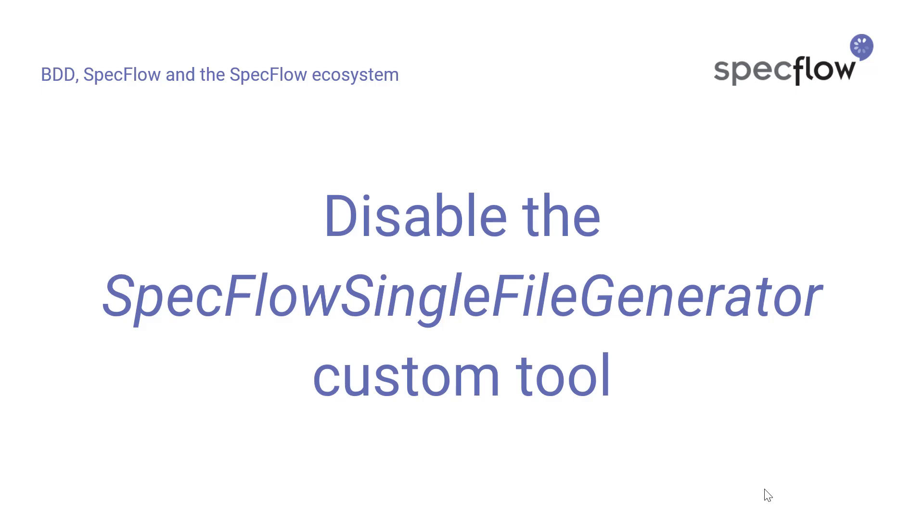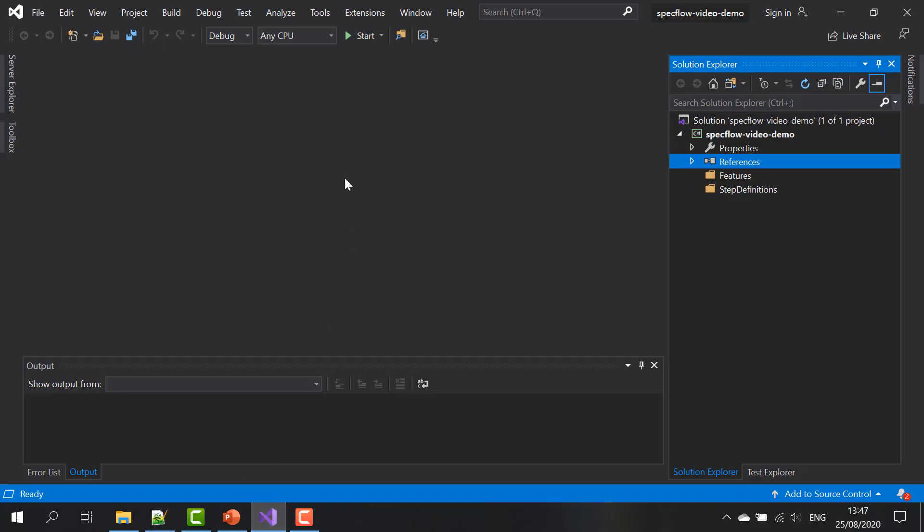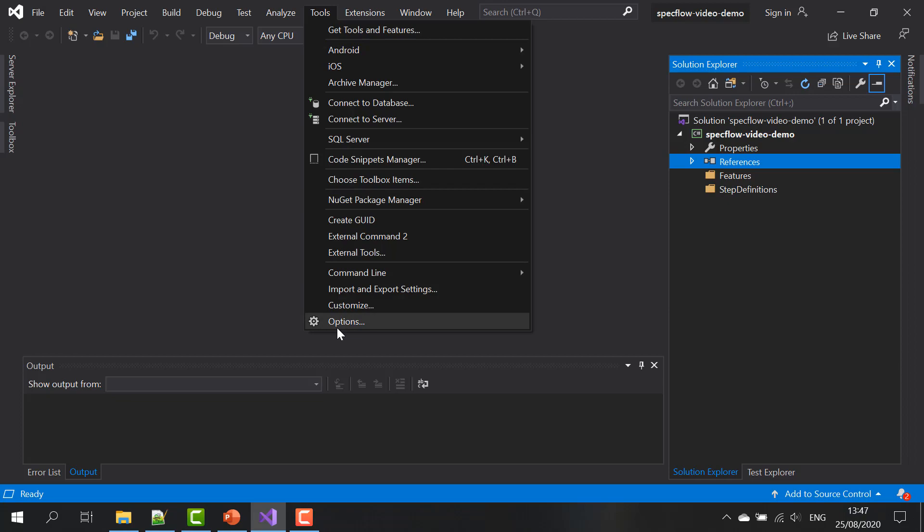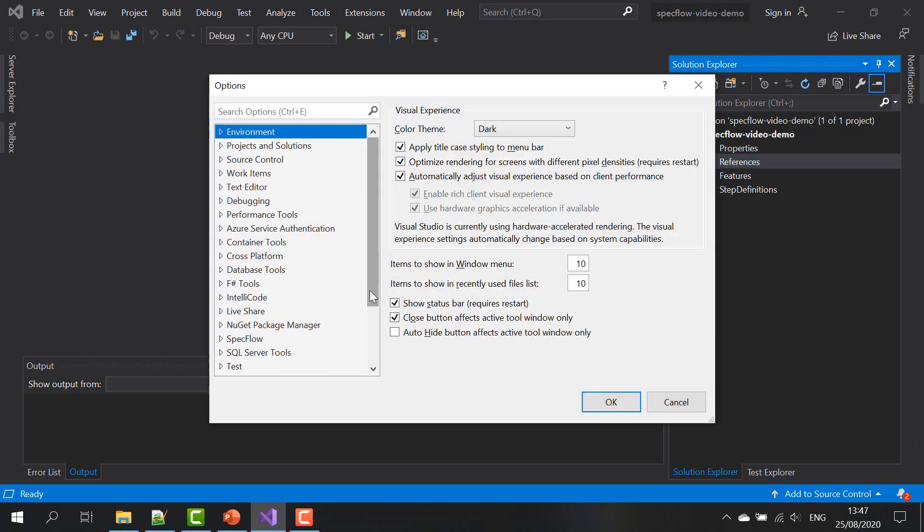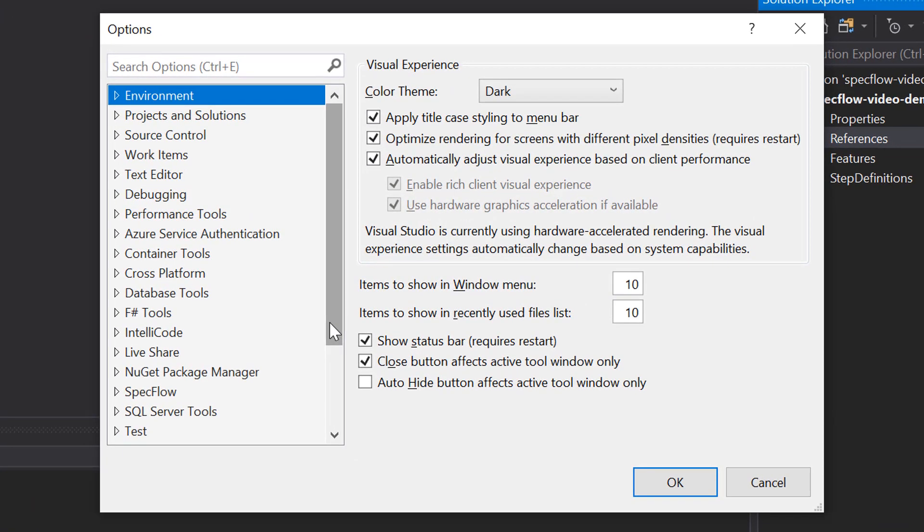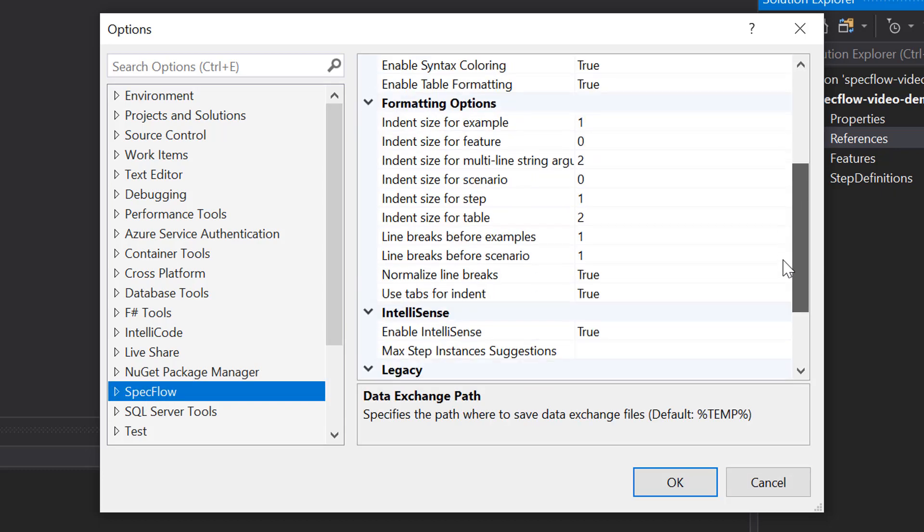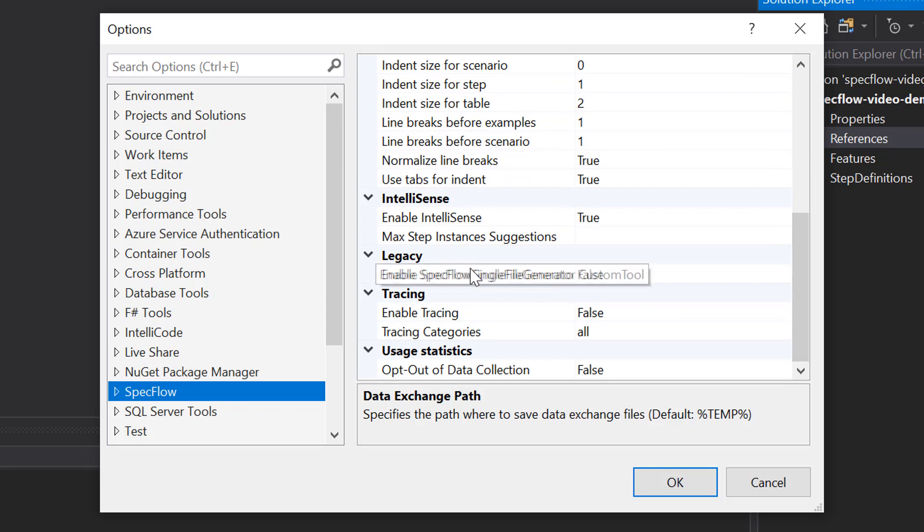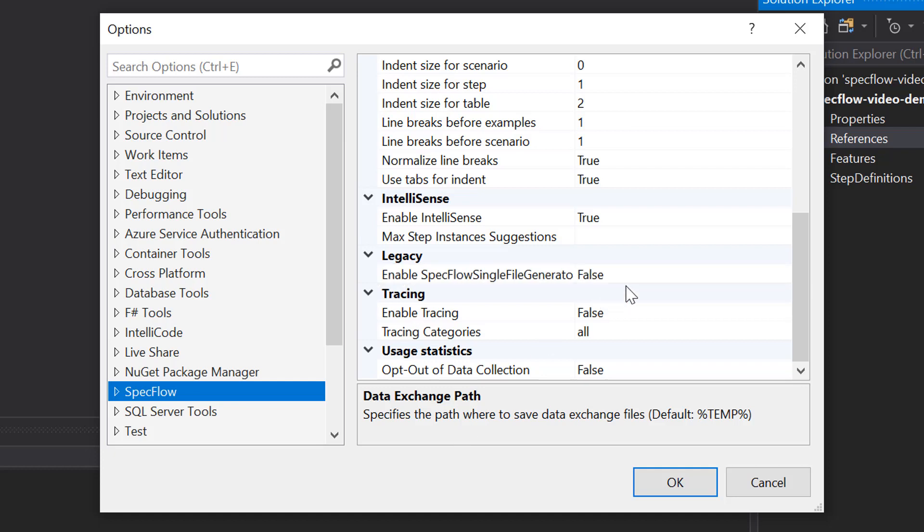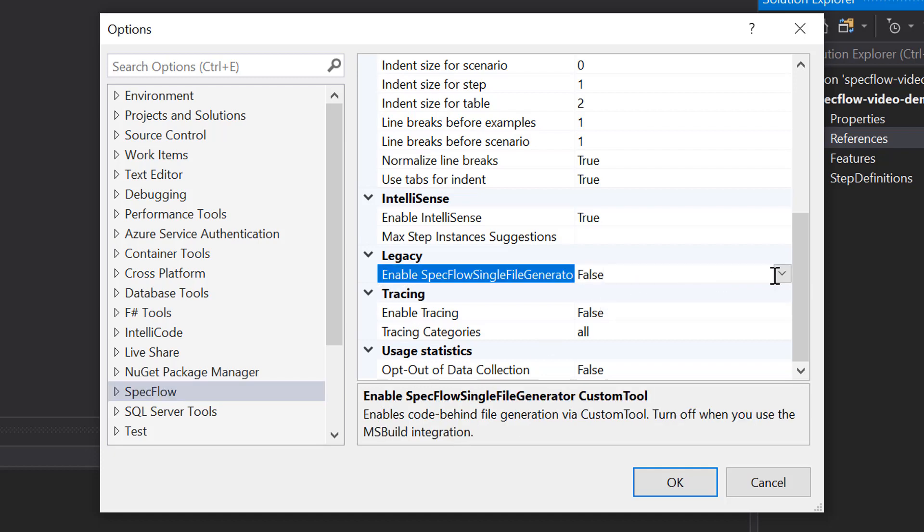So the next step is to disable the SpecFlow single file generator custom tool. Again, we need to do this in order to make sure that SpecFlow generates the underlying code for our feature files correctly. You can do this by going to the tools menu and going to options. If the SpecFlow extension was installed correctly, you'll see a SpecFlow entry in the list. And if you scroll down, you'll see under legacy, you see the enable SpecFlow single file generator custom tool option. Make sure that the value for that option is equal to false, or otherwise SpecFlow might not work correctly.